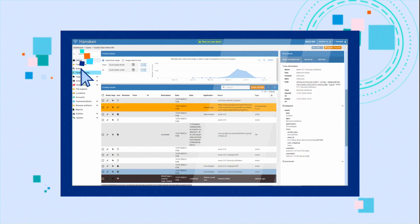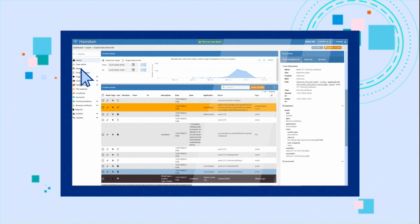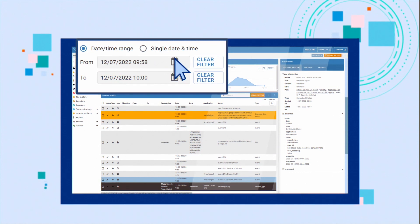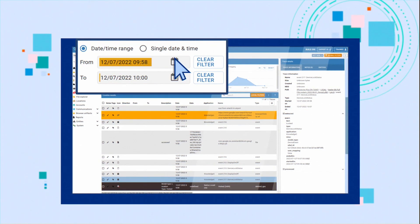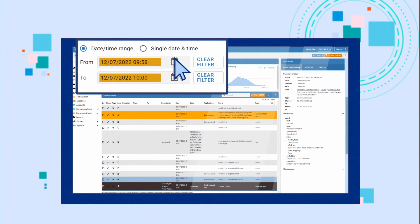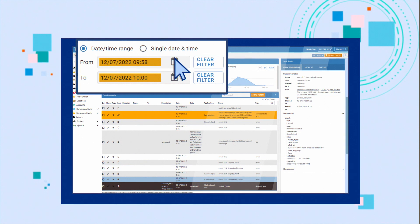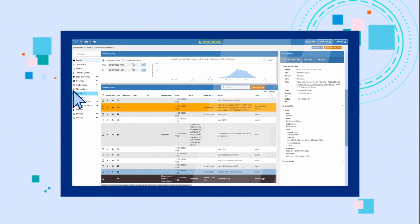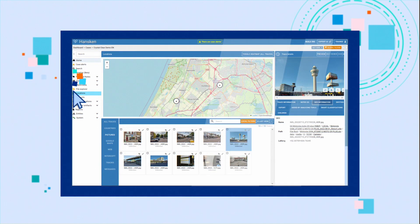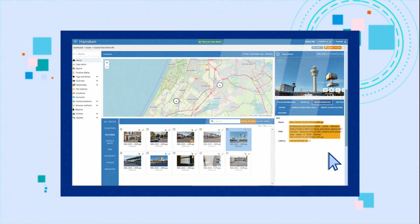Under timeline search, you can check all other events — for example, a phone call that happened just before or after Quan searched for airport. Check locations on Quan's phone. There are traces with geolocations around Schiphol.